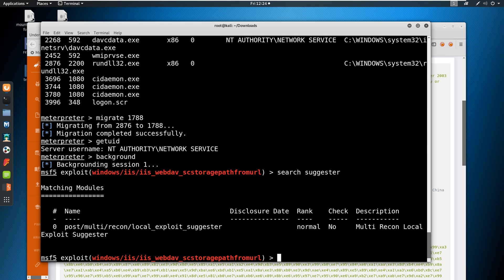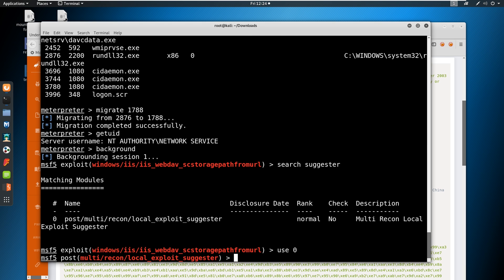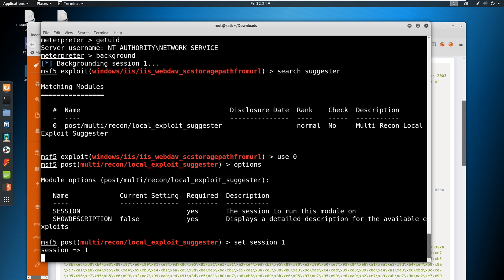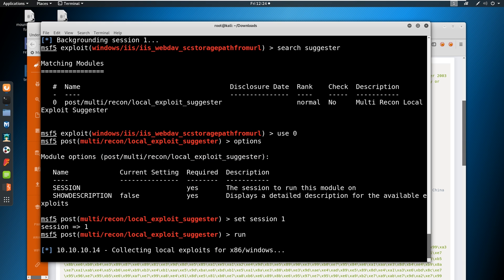Since we're not getting a user with the get UID right now. So we'll just say migrate and we'll pick the first one, 1788. Let's see if it works. Fingers crossed. Hopefully it works. And it works. So let's try get UID again. So now we're the authority network service. So let's background this. And we're still not system. So we're going to have to do some priv esc. Let's do the suggester. Now, this should all be very, very familiar to you, right? Let's check options. And we'll say set session to one. Run this bad boy.